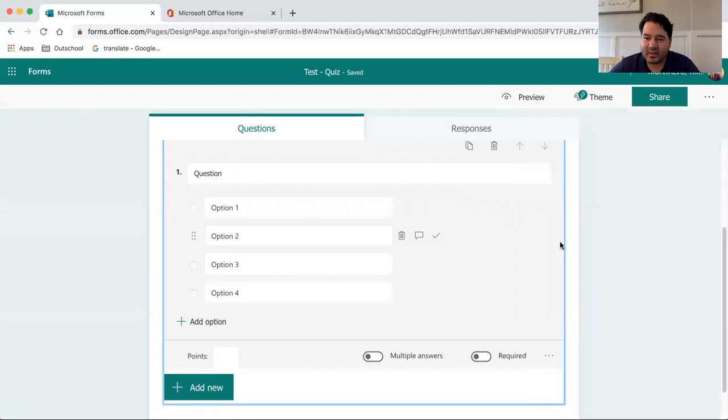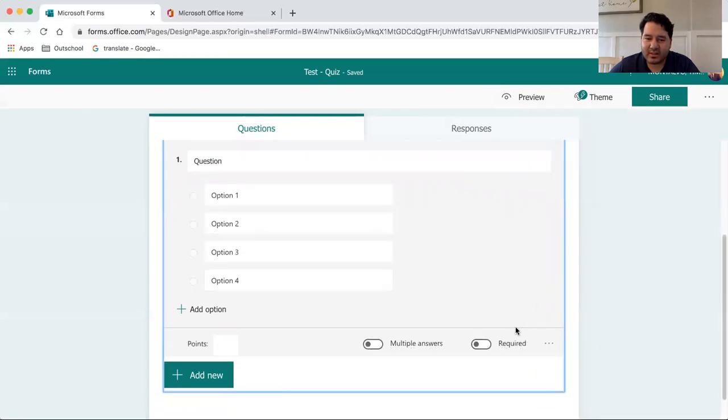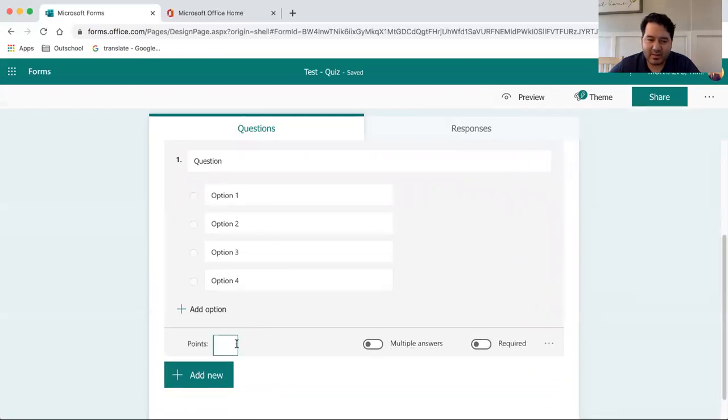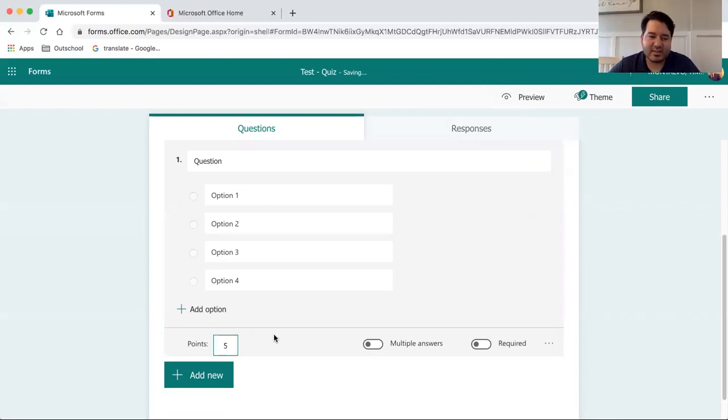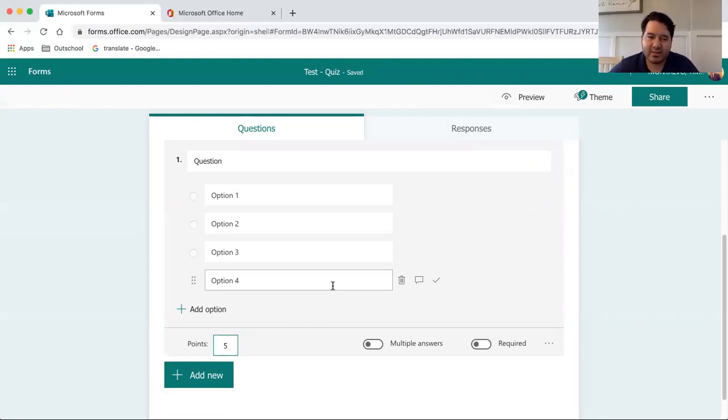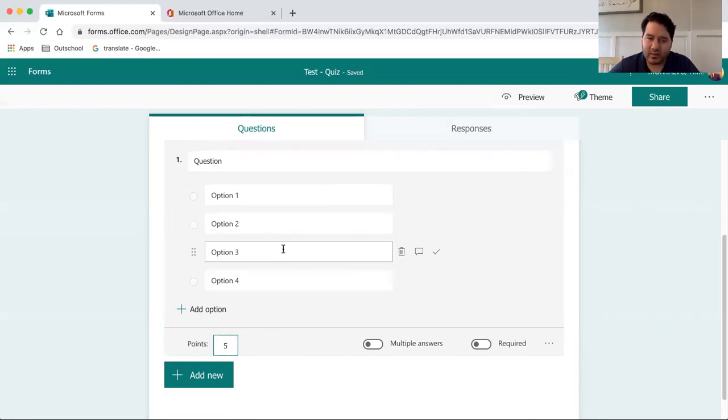Another interesting thing to take a look at is the points that you want to assign. This will give the student the total grading and it will auto-correct when it comes to multiple choice questions.